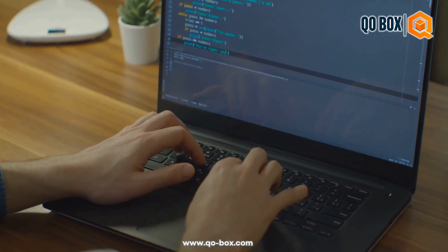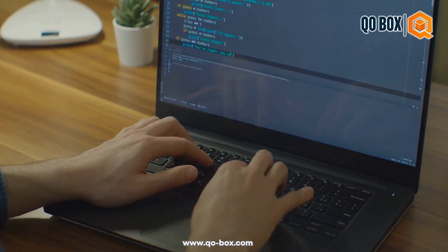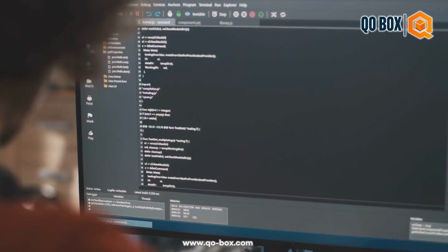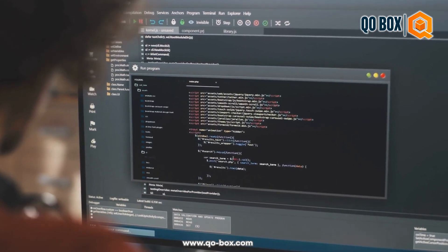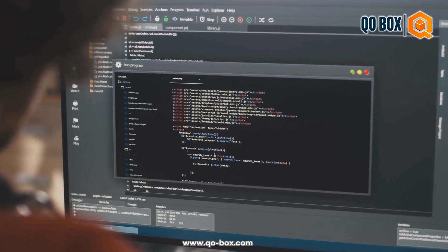Hello, welcome to QO Box API trainings. Today's topic is exploring API testing tools.